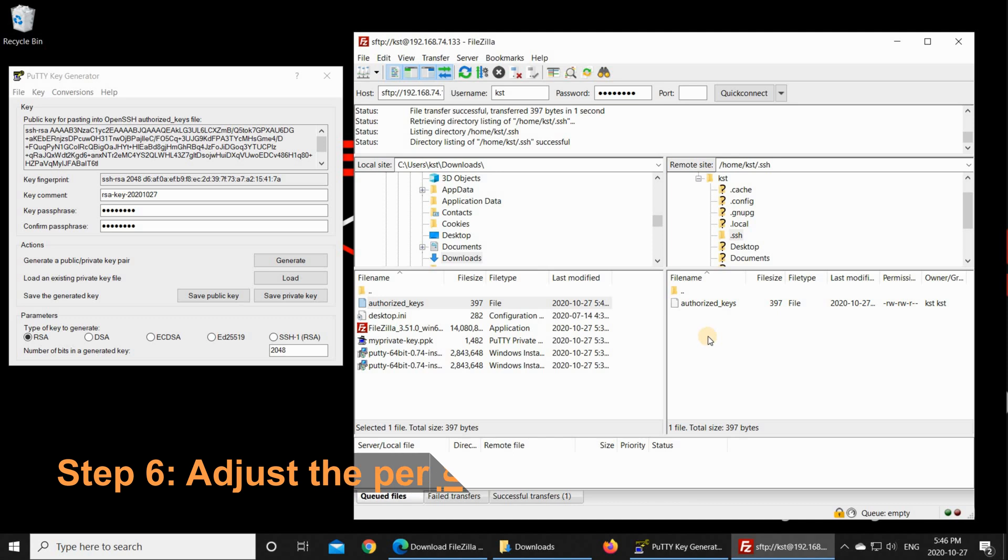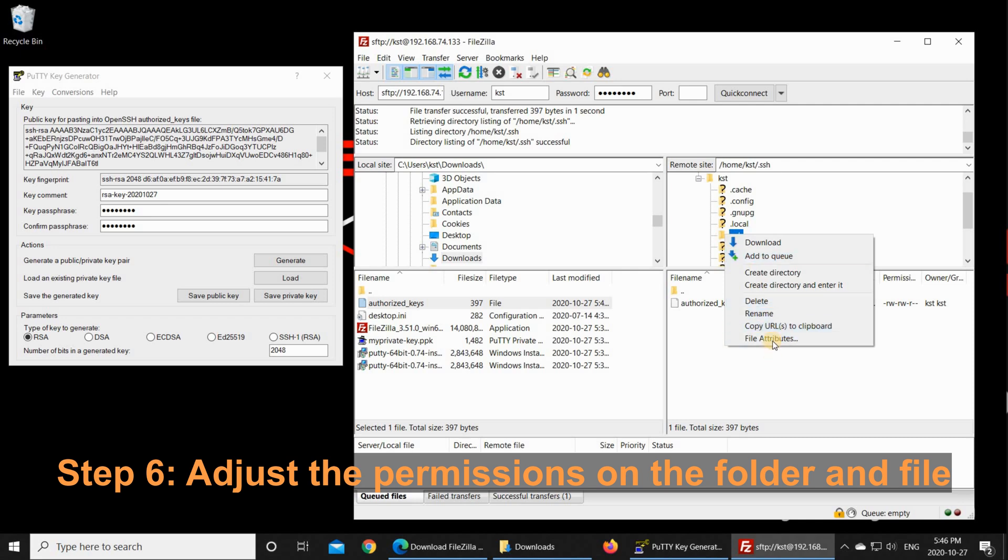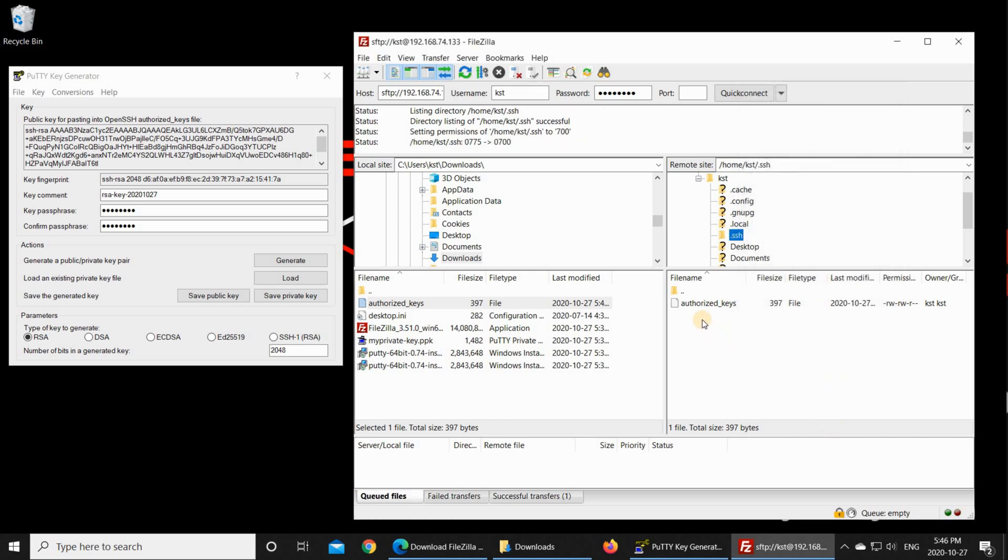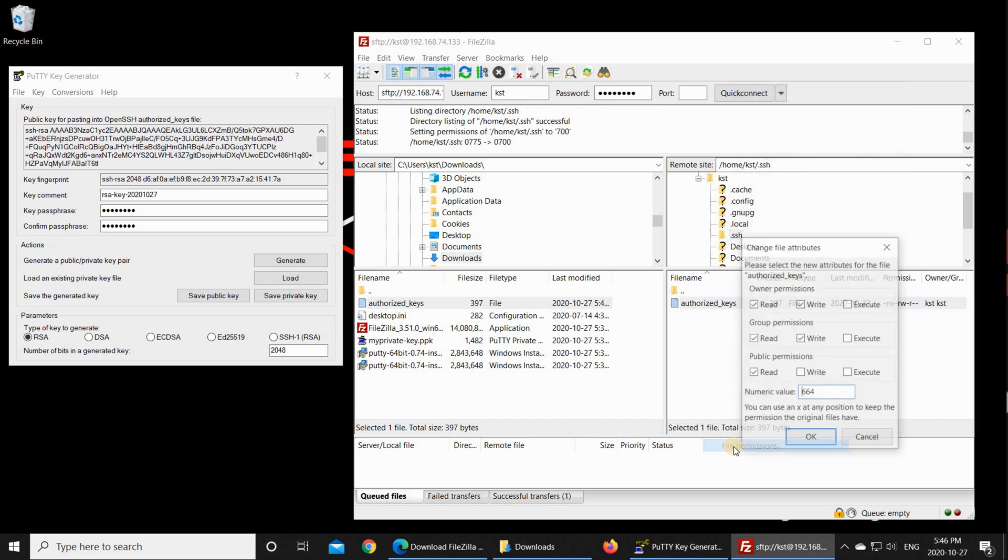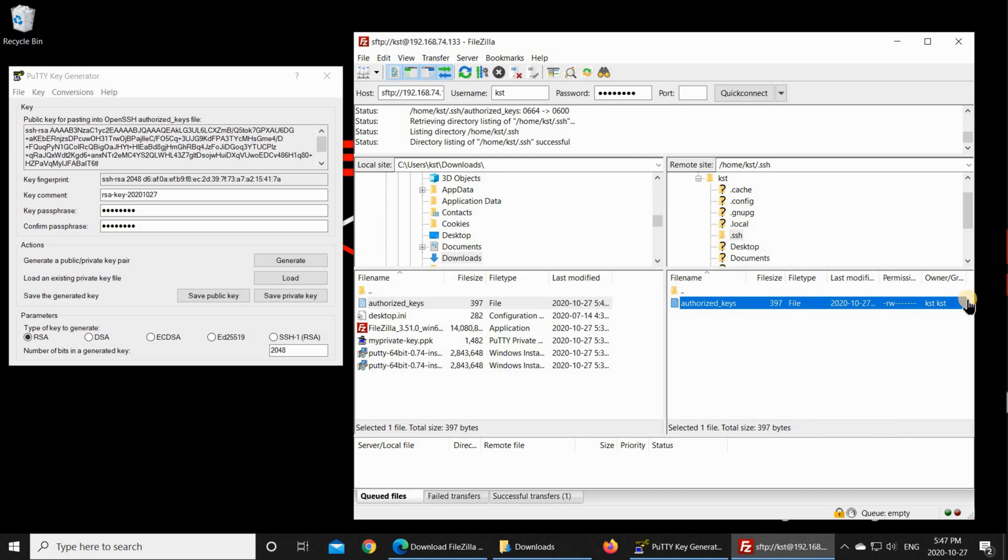We need still to do two things. The first thing is you need to right click SSH, choose File Attributes, and here you need to change the numeric value to 700. This way you'll protect this folder. And then for authorized keys, right click on it and choose File Permissions and change it to 600 and click OK.